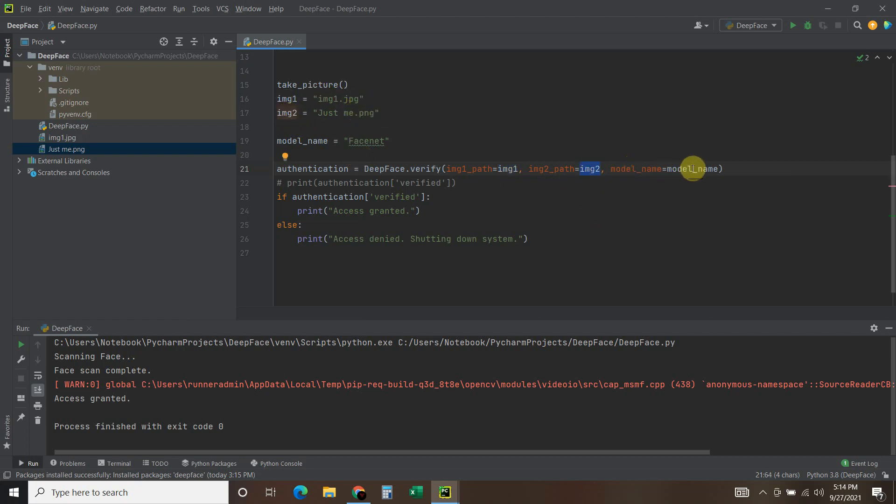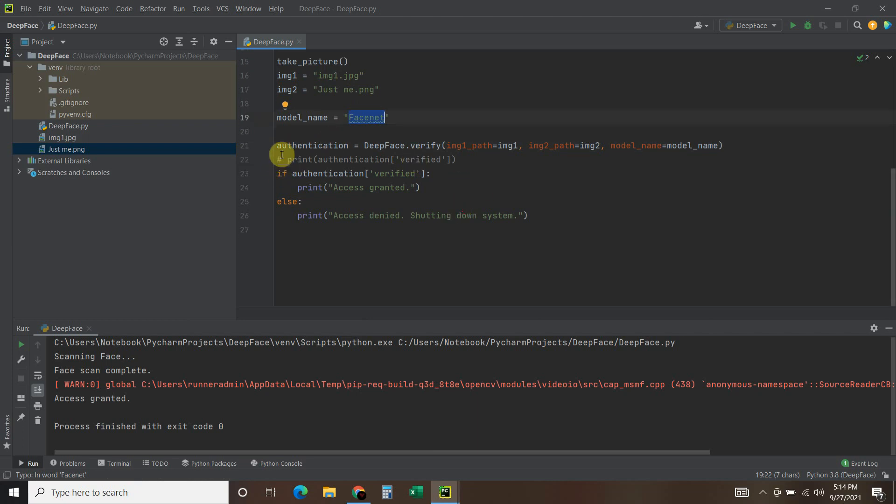And then model_name equals, and then we establish that model name here. There are several different kinds of face models. Now we can print this.